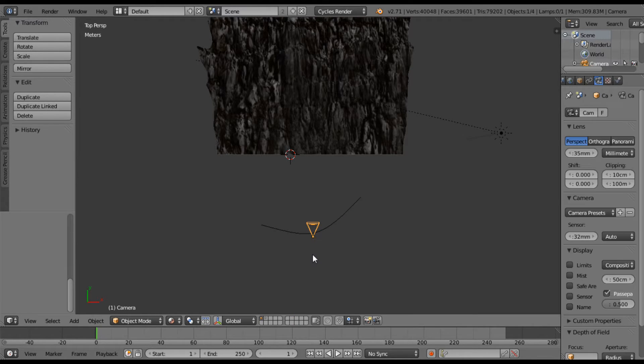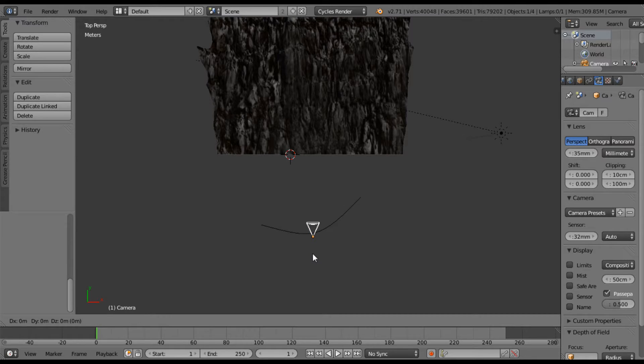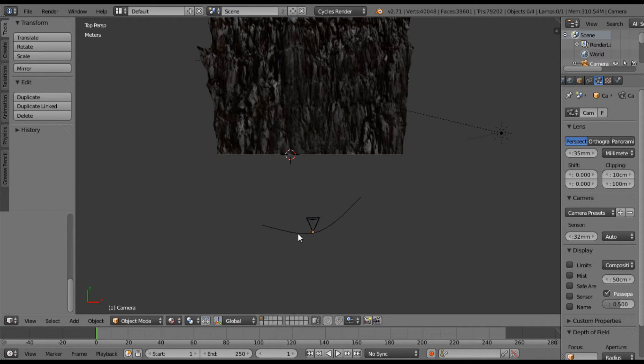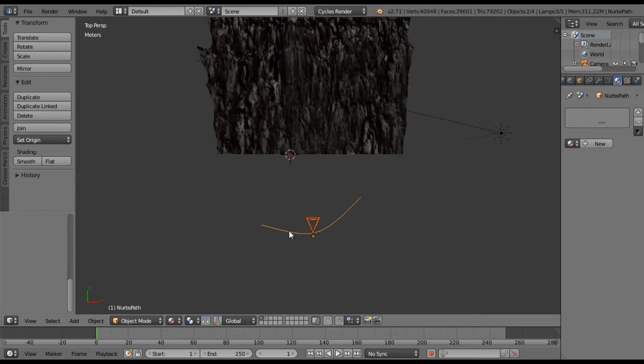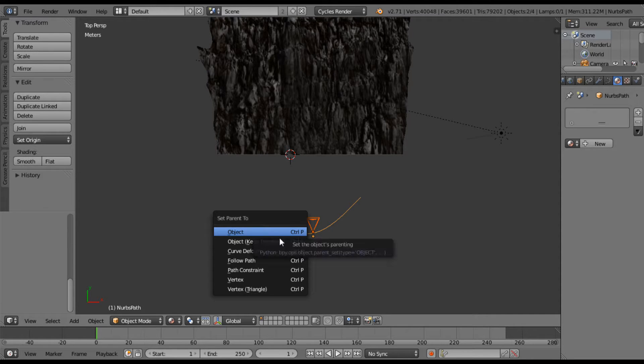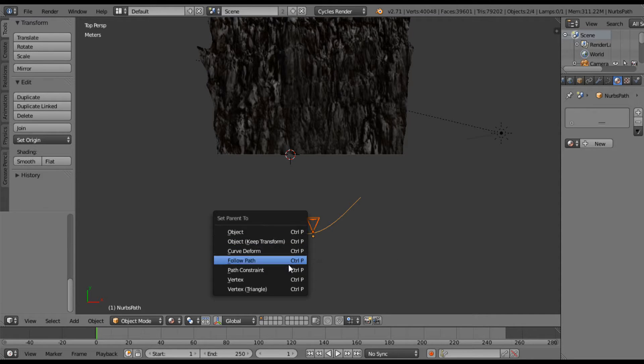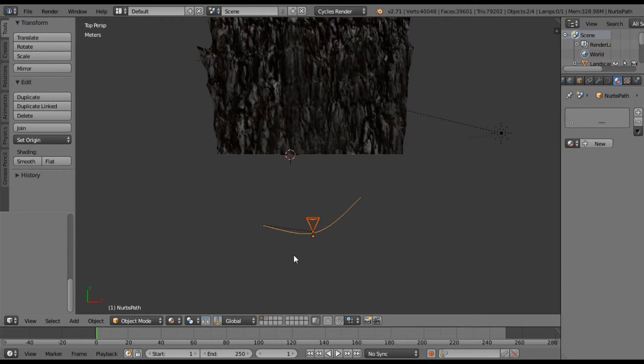So, it's been a while since I've actually done this. I think you grab the camera first and then the path. Let me see here. And I'm going to hit Ctrl P. Yes, Ctrl P, follow path. Boom.